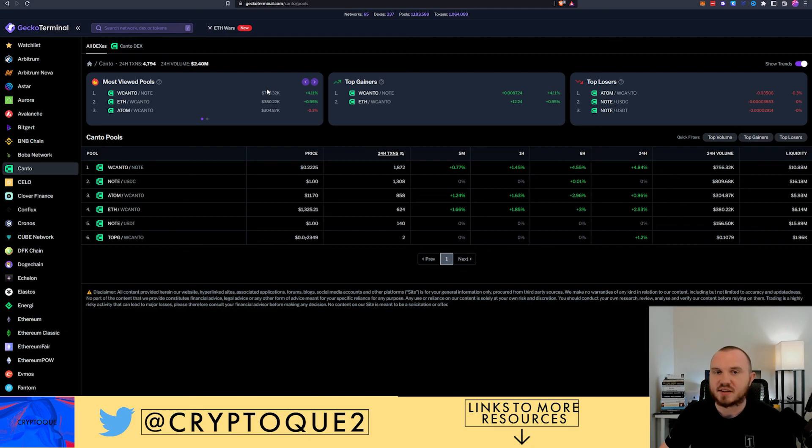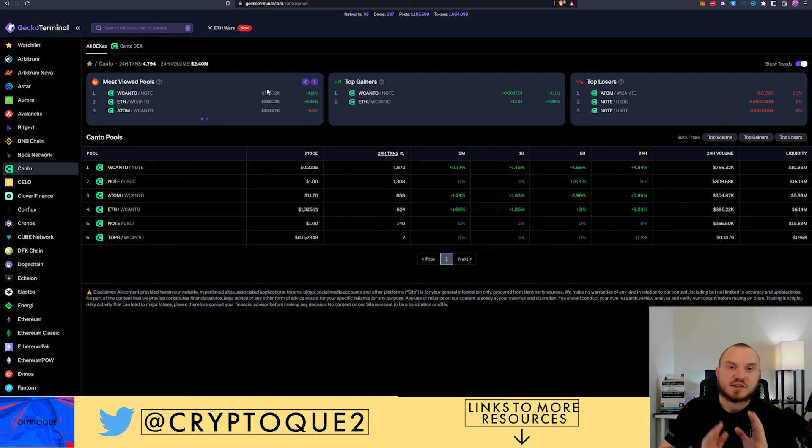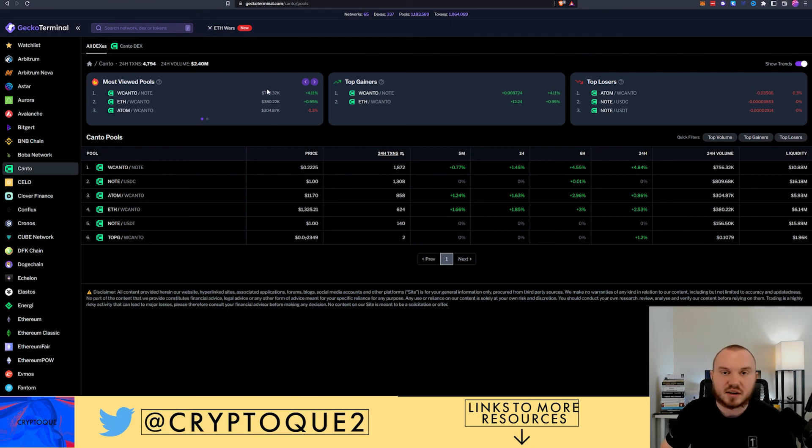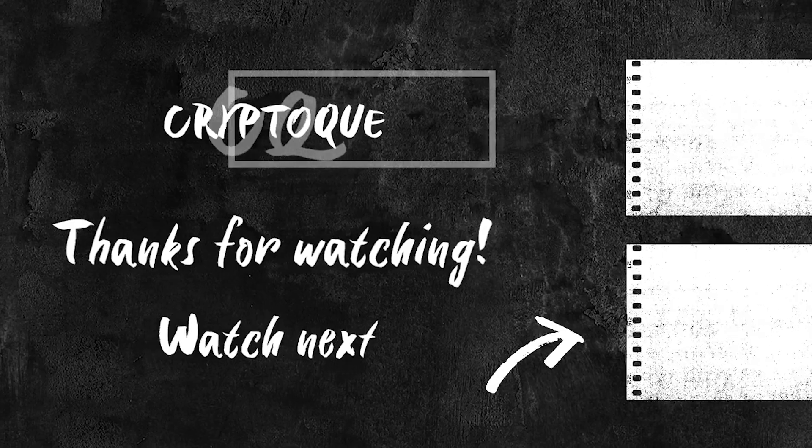So with that being said, these are the five different websites. If you've enjoyed it please let me know down below and I'll catch you guys later. Bye.